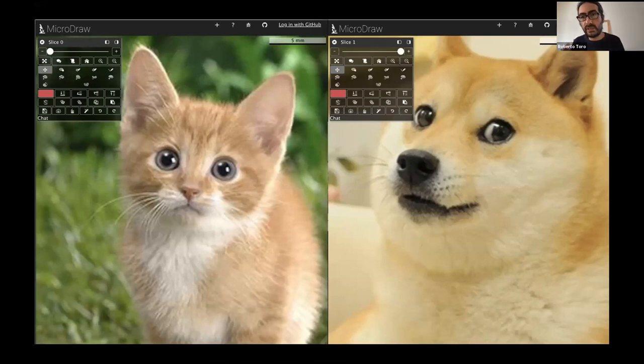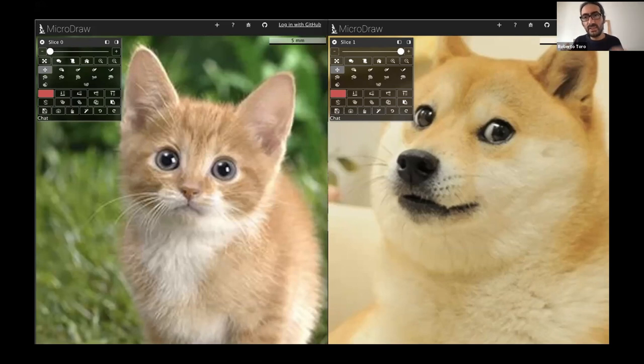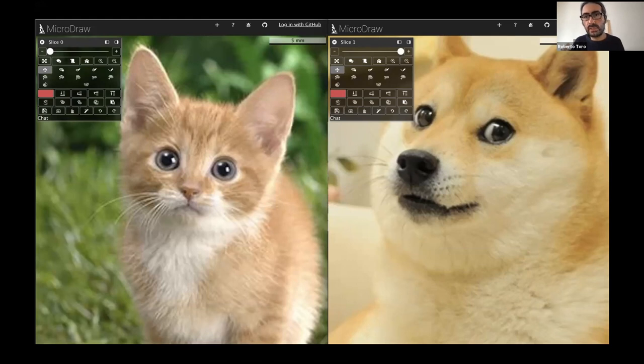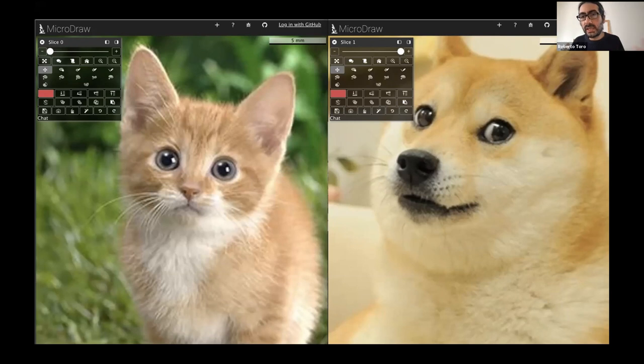Let's say that we have a data set that has these two slices, one with a kitten and the other one with a dog, and how do you get that data into MicroDraw? The data can be hosted anywhere. You can host it yourself or it can be hosted by some other service.